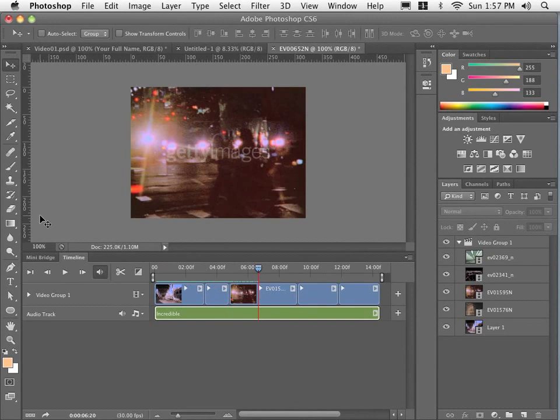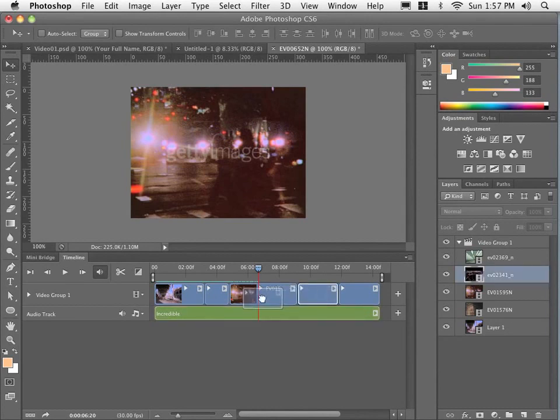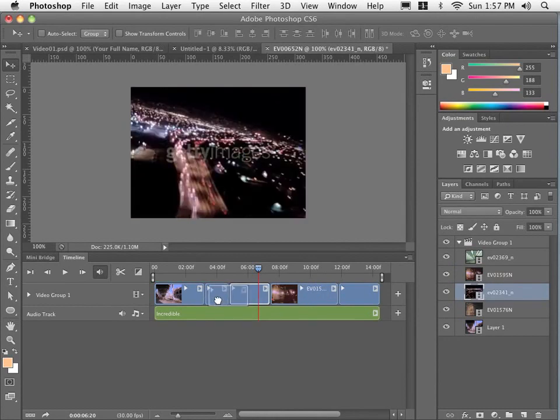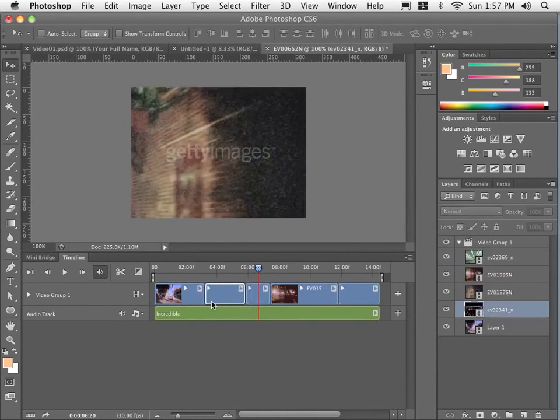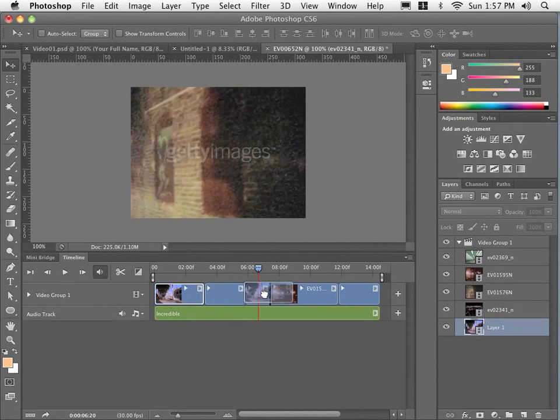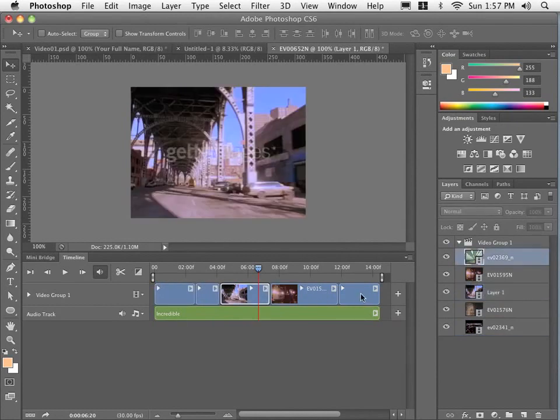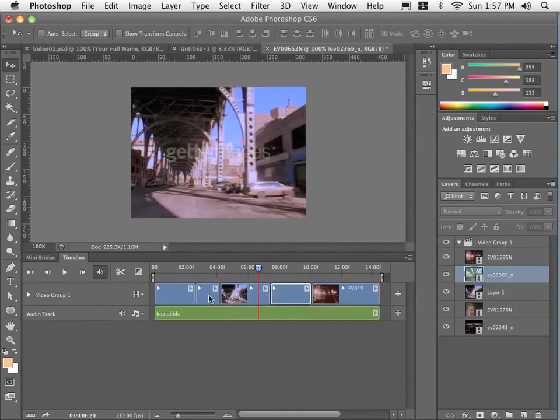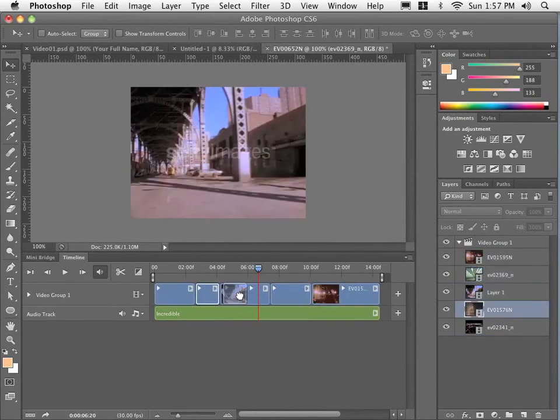Now another thing we can do within the video group on that layer, that timeline, is I can actually reshuffle the order. I can actually grab a track and move it around and it will just snap. You can see a little black line appear at the intersection basically where it will get inserted. And I can shuffle these around in any order I like without a problem.